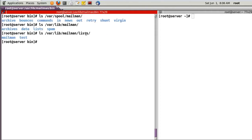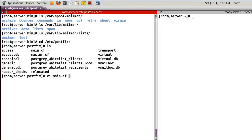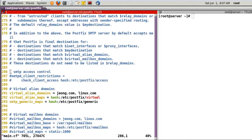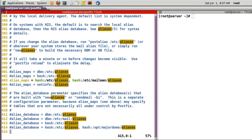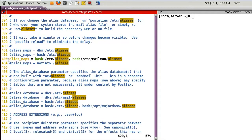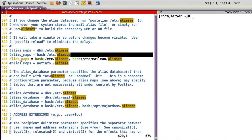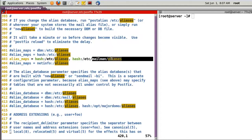I have created two lists: mailman and test. Now let's go to Postfix. Open main.cf and check the aliases configuration. In my case, line 403 — you have to add '/etc/mailman/aliases' so Postfix will read this file to send or receive email.